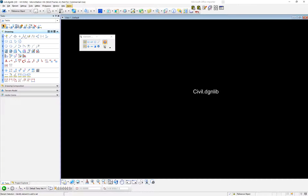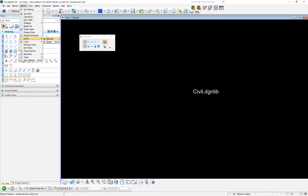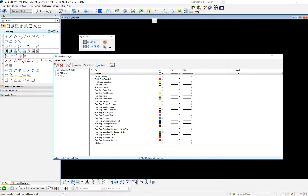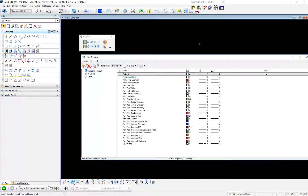Little things matter. We're going to spend a little time in Level Manager. Settings > Levels > Manager. We've got some levels today. We'll talk about where those levels are coming from. We're not going to talk heavily about levels, but we'll do a little bit.